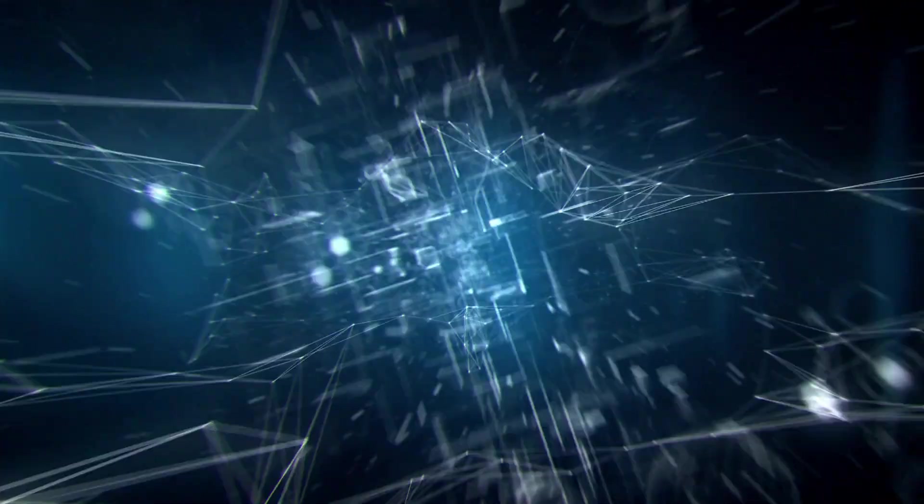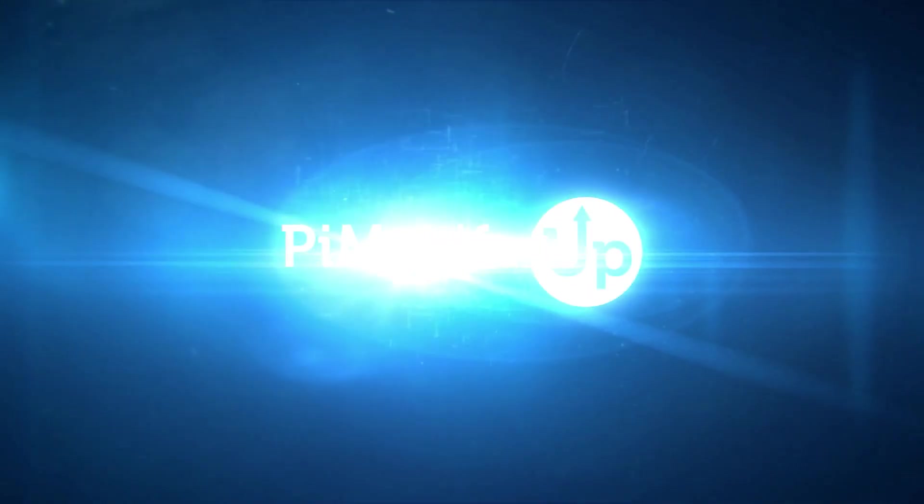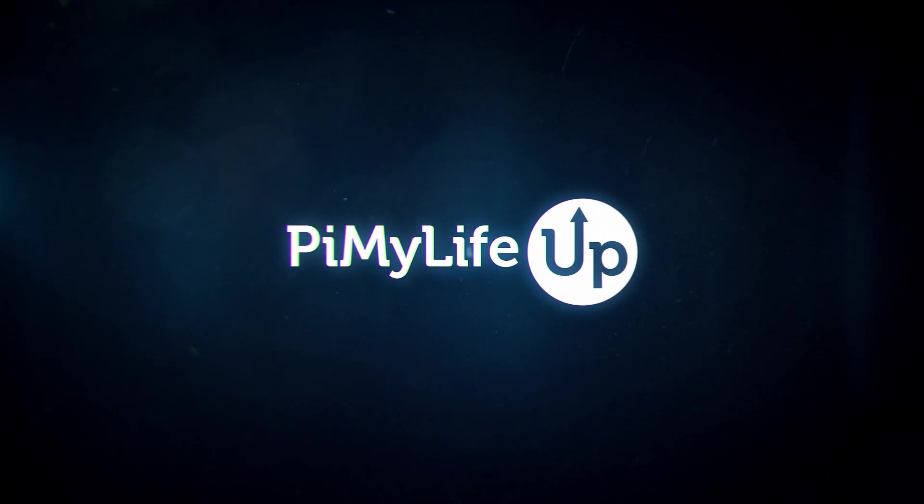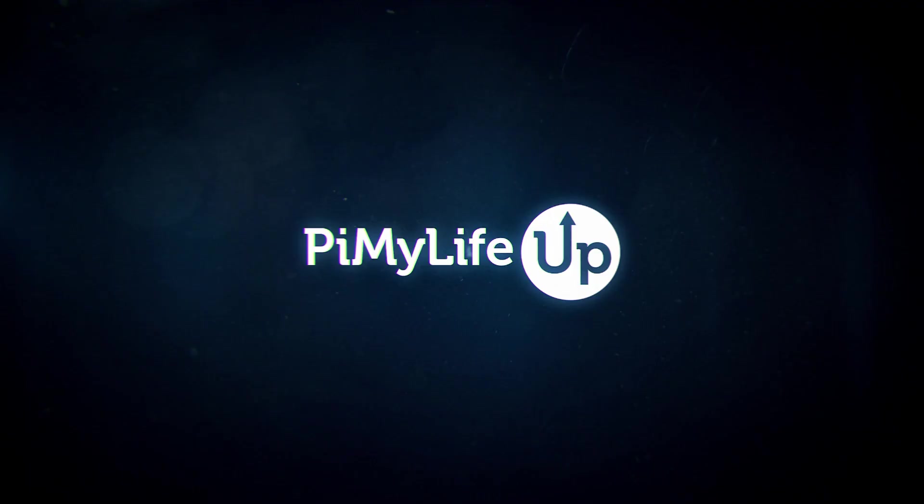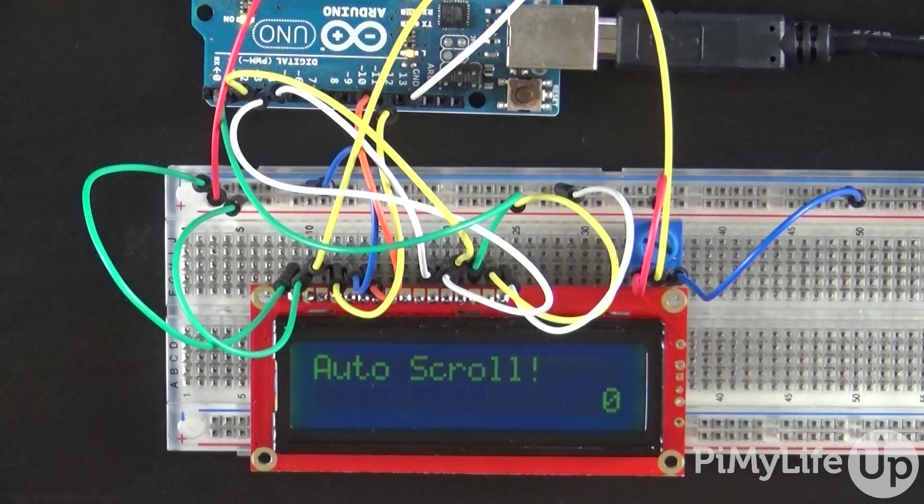Hi everyone, it's Gus from Pi My Life Up, and today I'll be going through how to set up a 16x2 LCD with the Arduino.